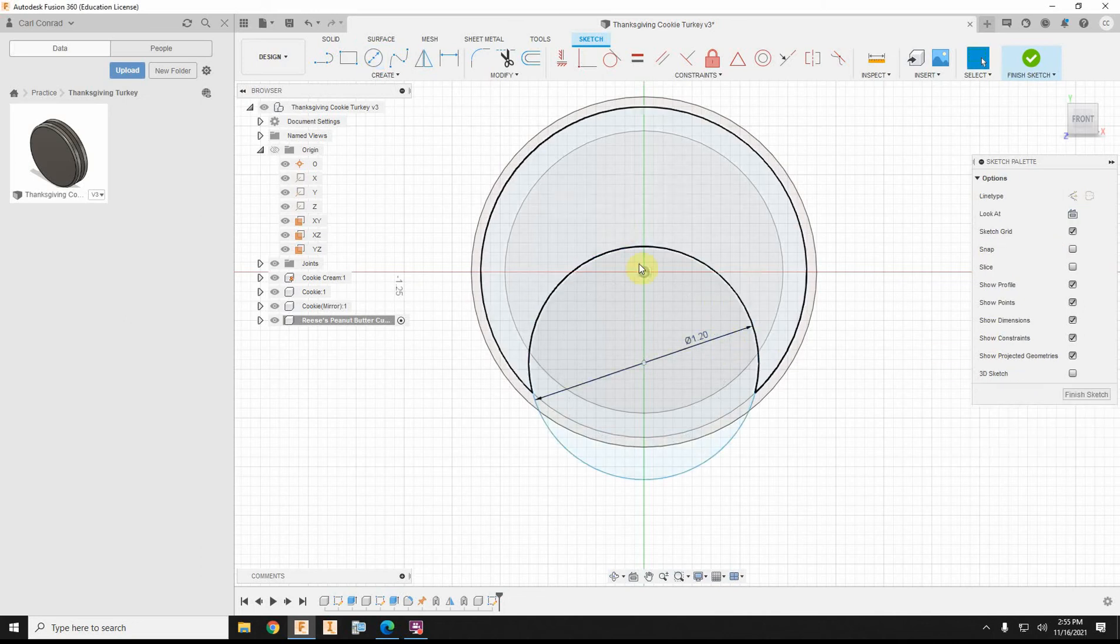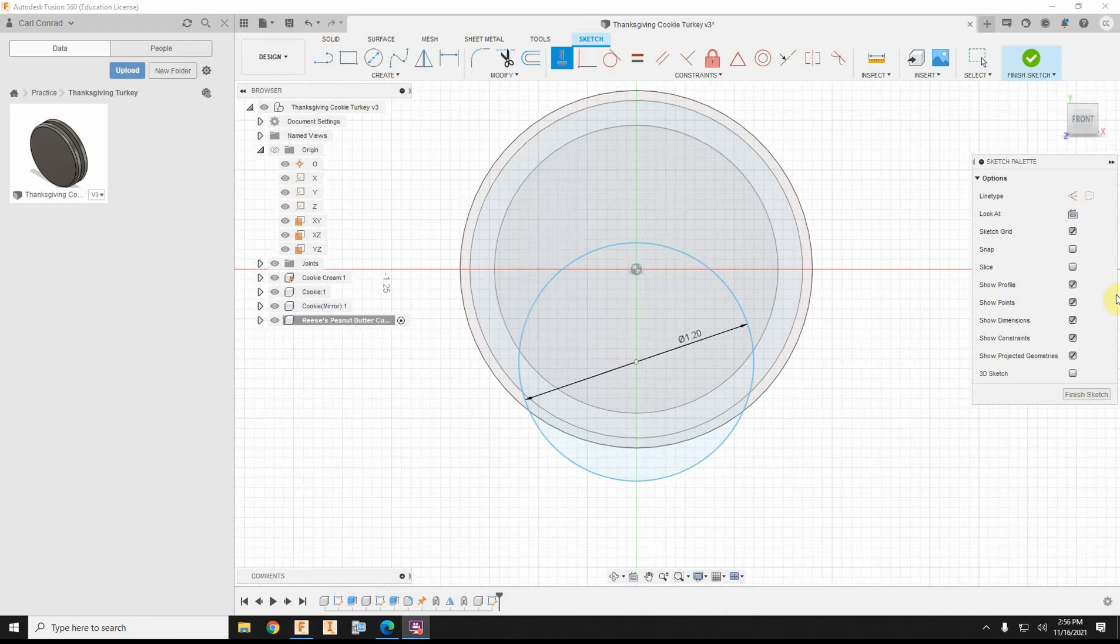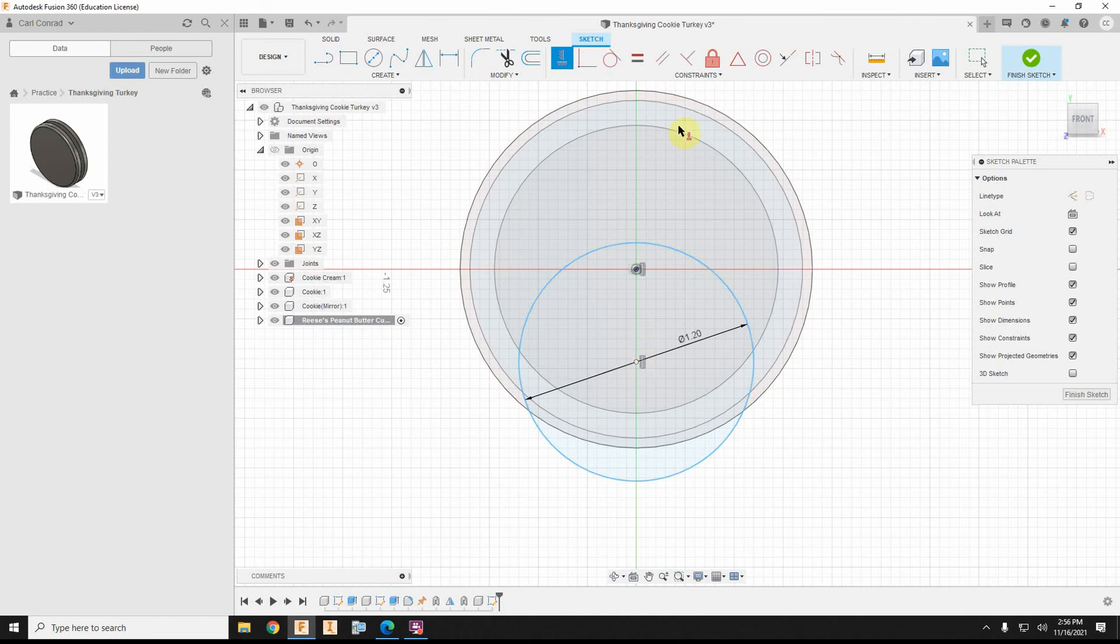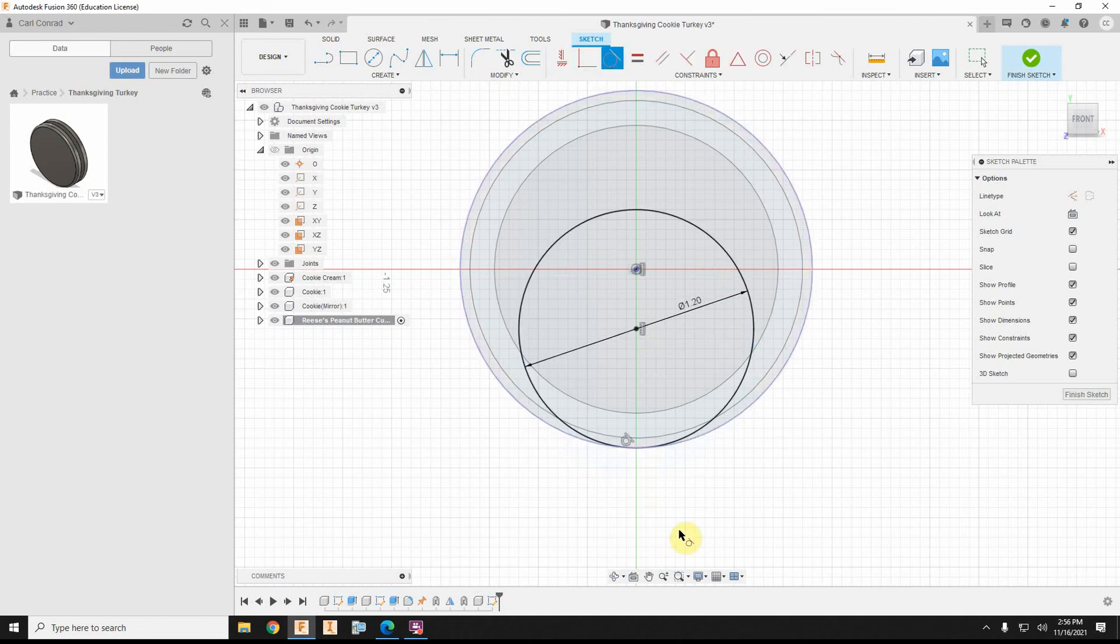Okay, I'll hit escape, and of course, I got that a little bit out of position. Okay, so first of all, let's make sure that we center this with the origin vertically, and let's go ahead and make it tangent to the cookie,